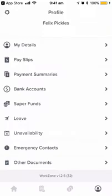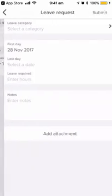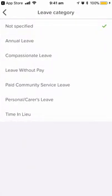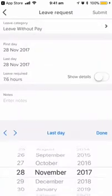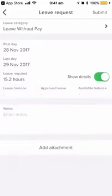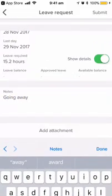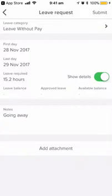Here you can check your leave, emergency contacts, and other documents as well. You can also apply for leave. If you click on leave balances and click the plus button, you can select a leave category — for example, leave without pay. Choose two dates, choose a leave reason, add some notes, and you can include an attachment, which might be handy if you had to upload a doctor's certificate for personal or carer's leave. Click submit when you're finished.